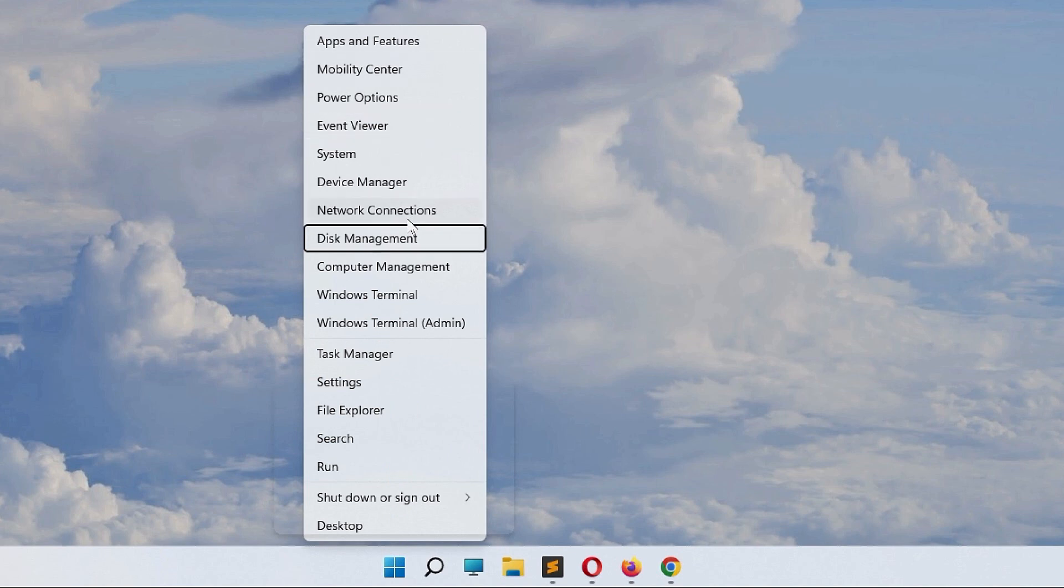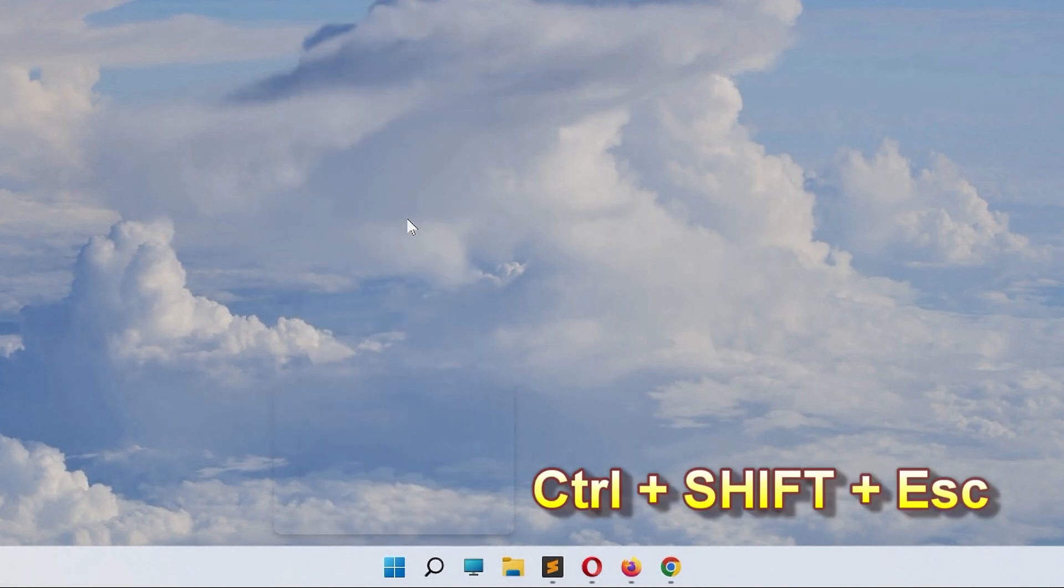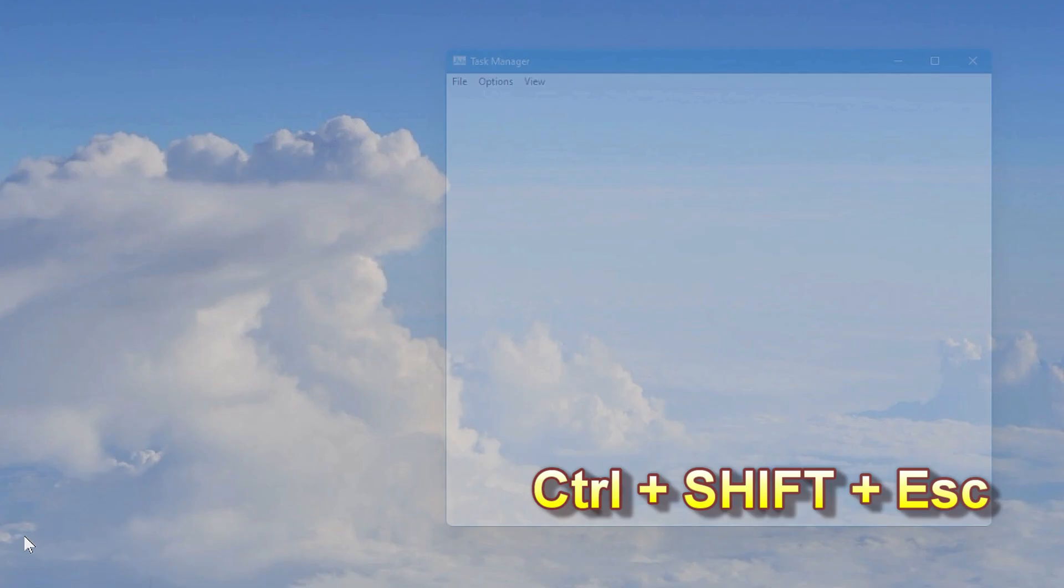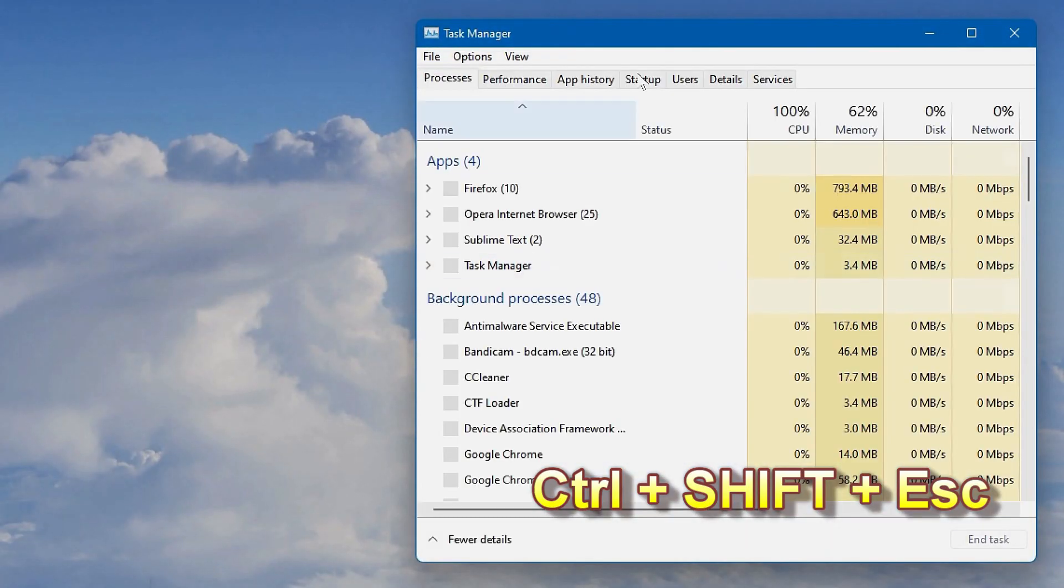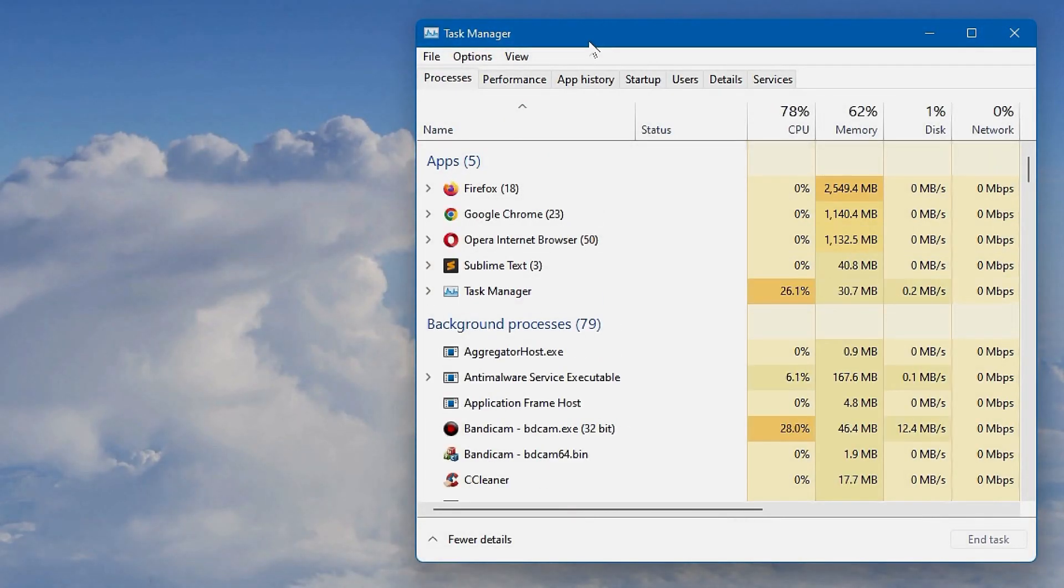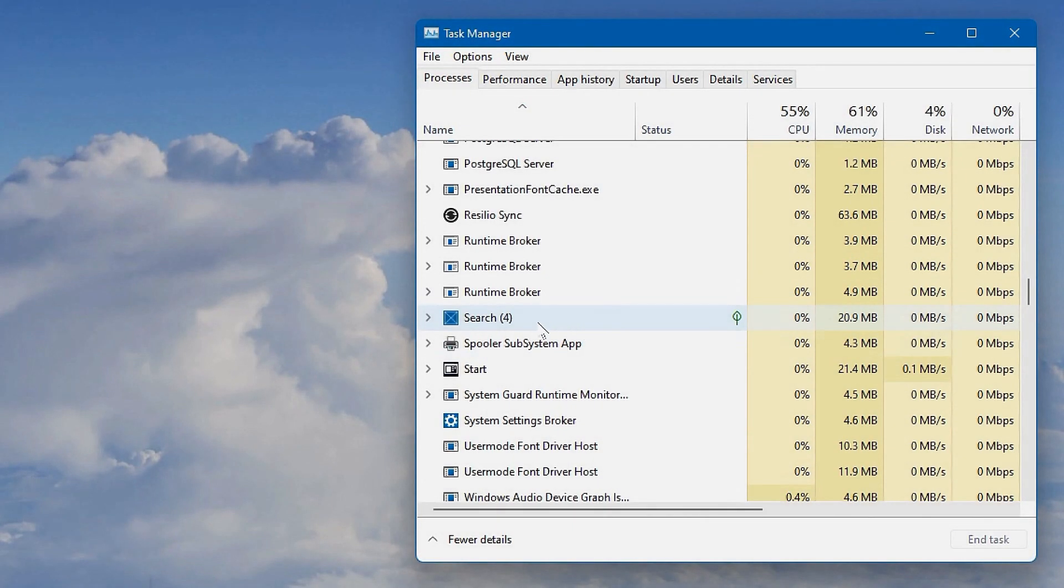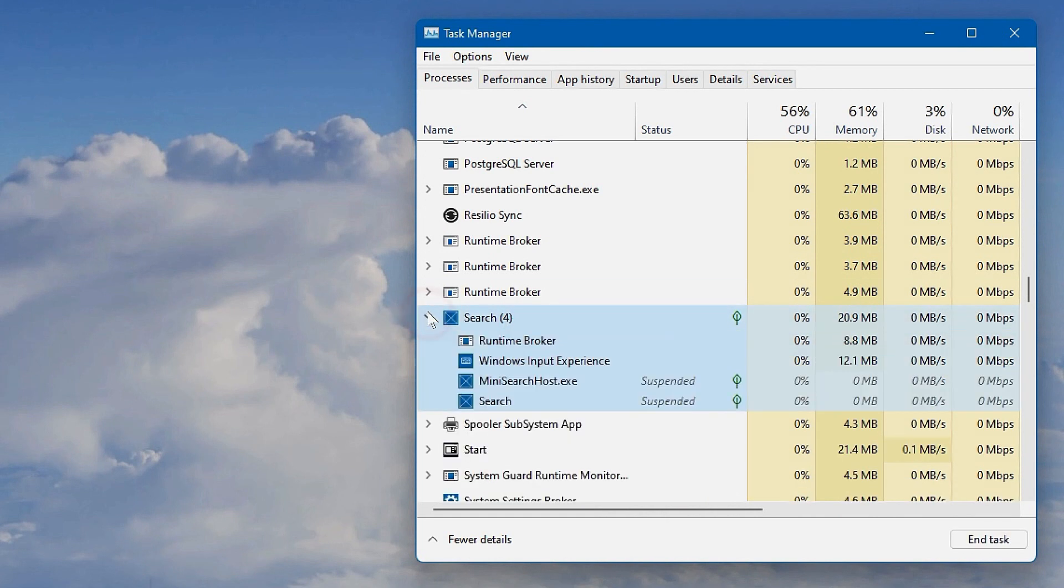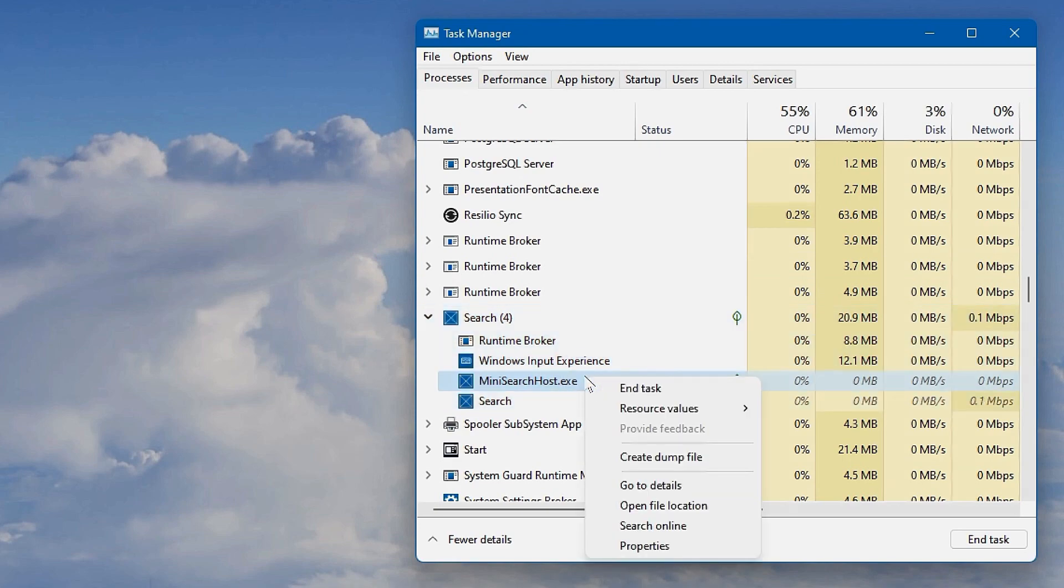You might need to use the arrow keys if it's blocking you. You can also hold Ctrl+Shift+Escape. Inside here, scroll down until you find the Search section and expand that.